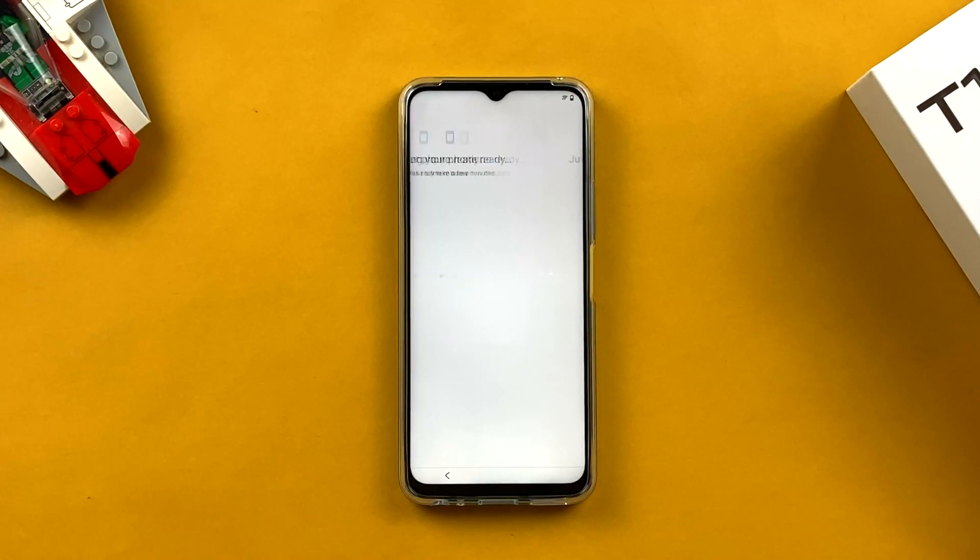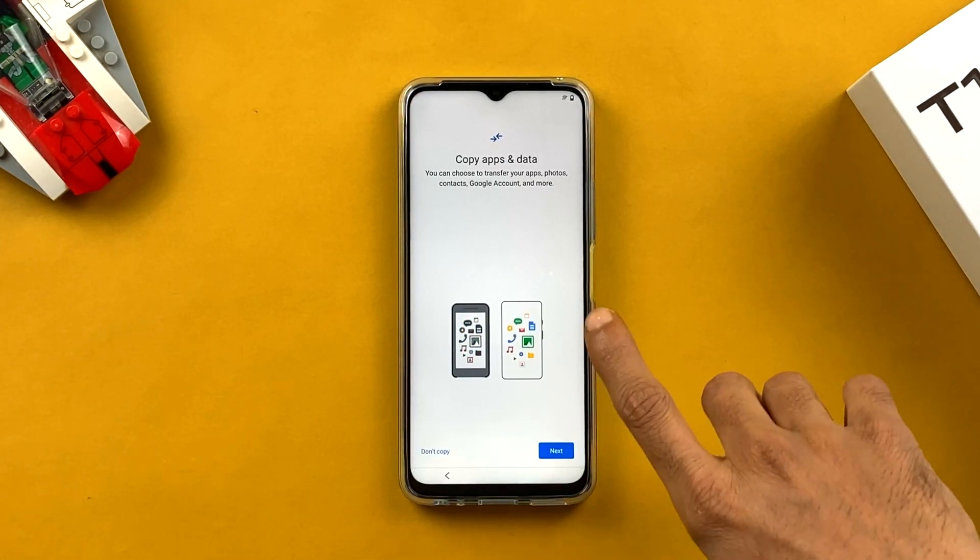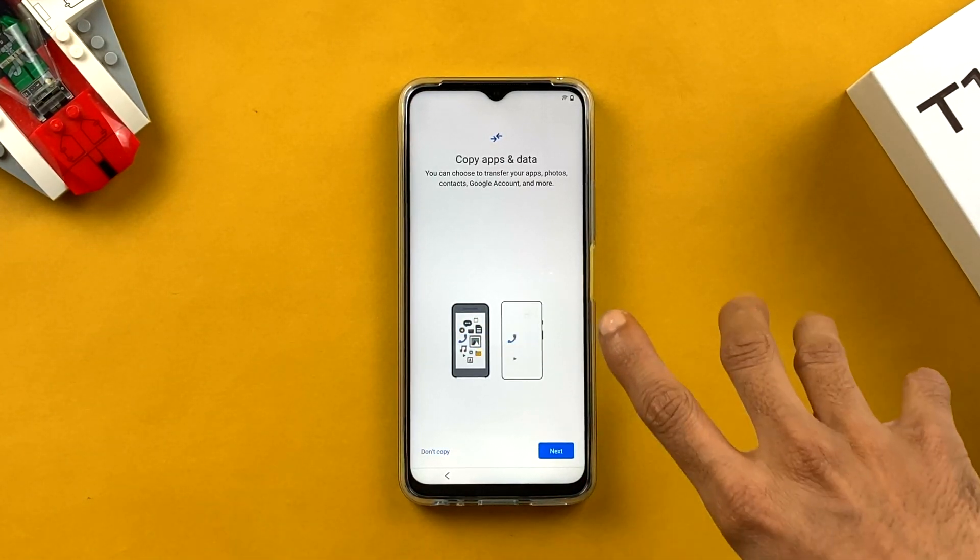While waiting for the phone to get ready, I've already done an unboxing and first impression of this device on my channel — the link is in the i-button or description below. Check it out if you're planning to buy a budget phone. The loading is done now, so moving on.